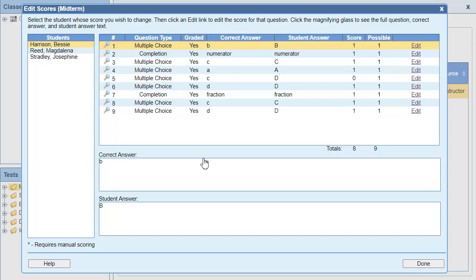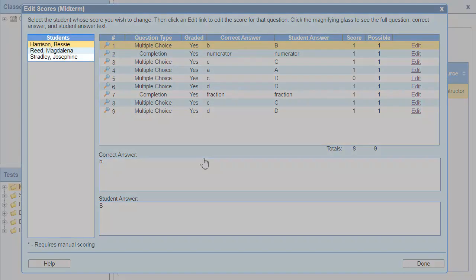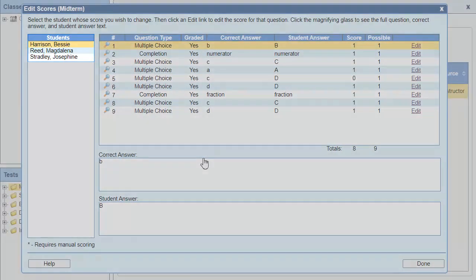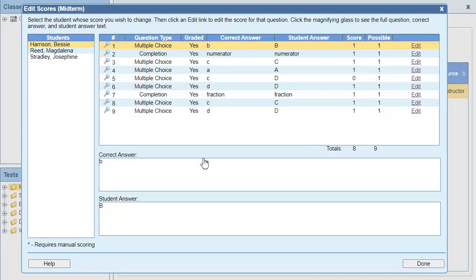In the Edit Scores dialog box, you can select a student in the Students pane to see their answers. Since the question was obviously wrong, I'm going to give a point to every student that got the question wrong.